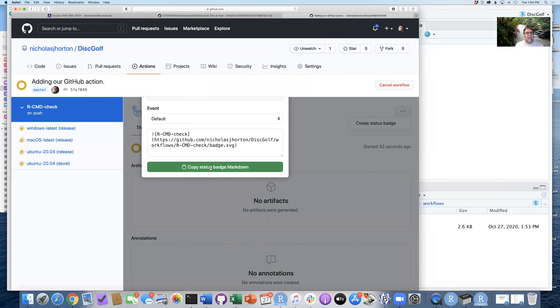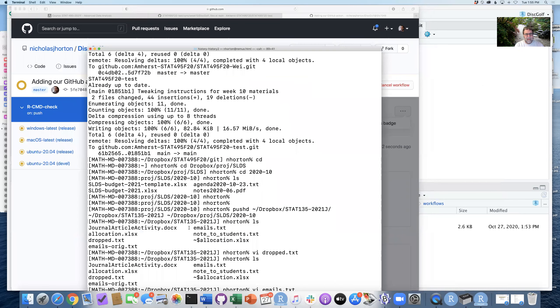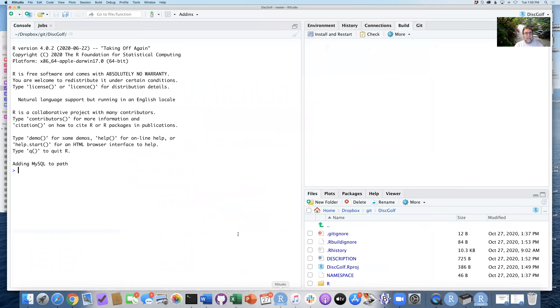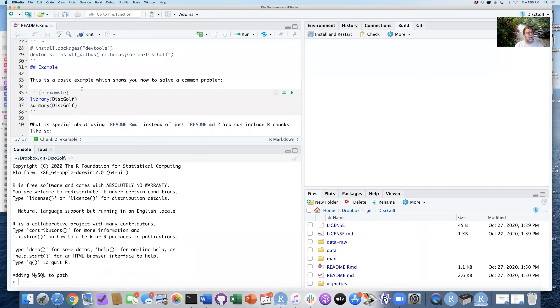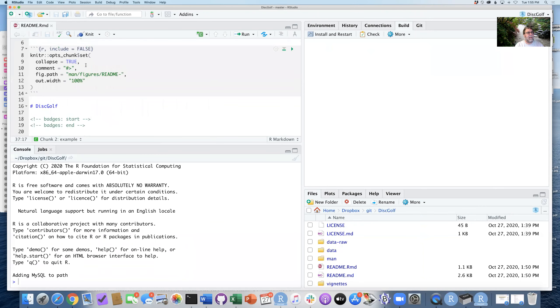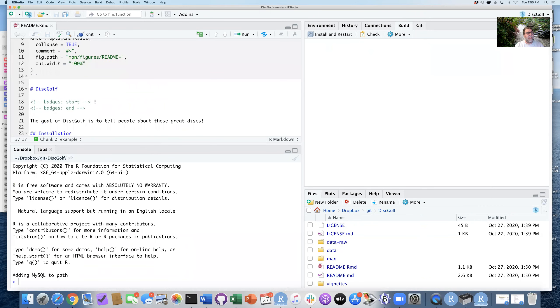And so I'm going to go ahead and do that. I'm going to copy that status badge from here. And then I can go back into RStudio and into my readme.Rmd file.